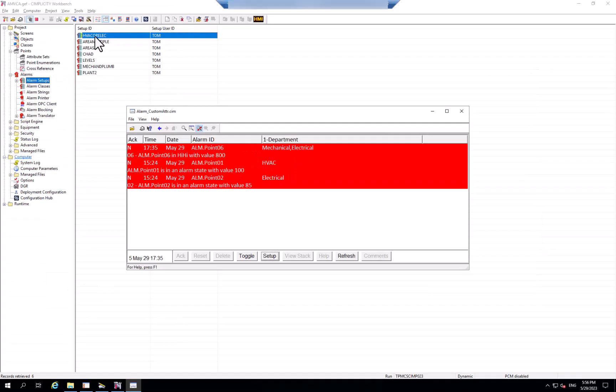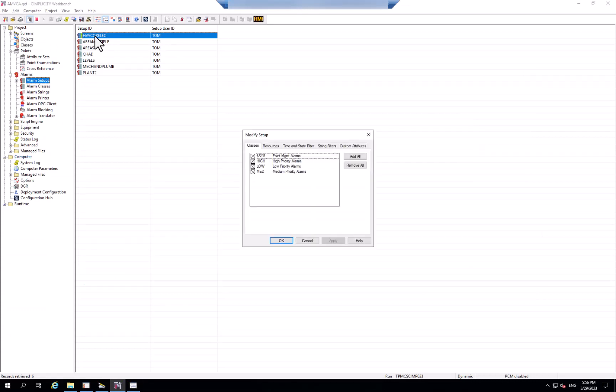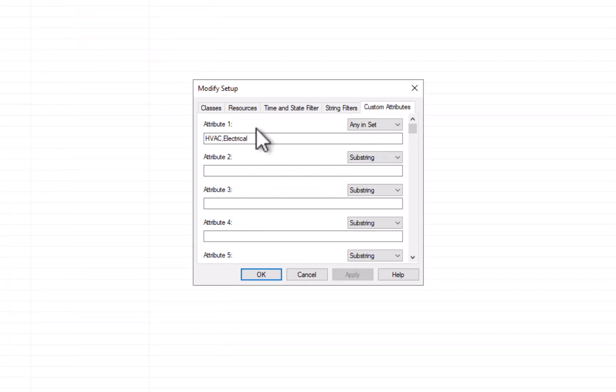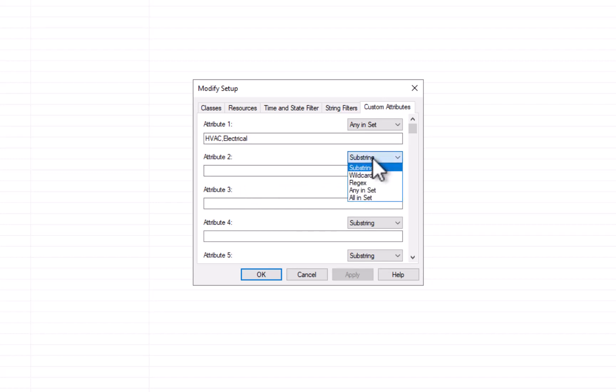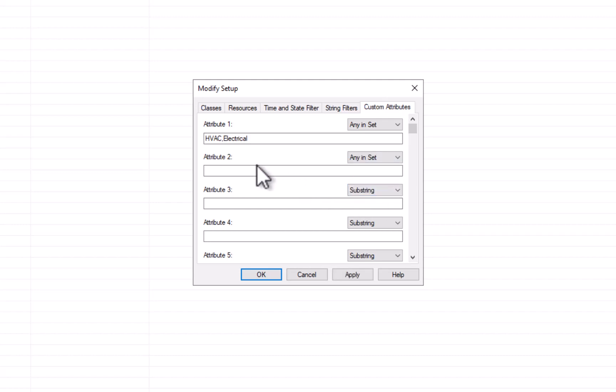Finally, within these filter sets for all the different attributes, the attribute one will be added with attribute two. So if I wanted to add an additional filter that said show any inset for attribute two, and I wanted to show just the alarms in area one that also had an HVAC or electrical, I could do that.